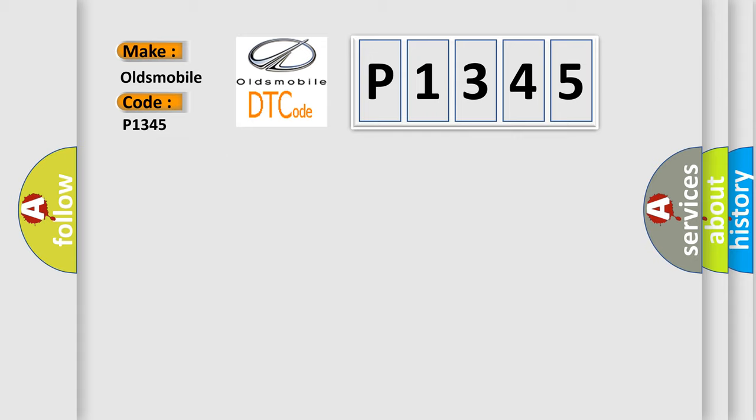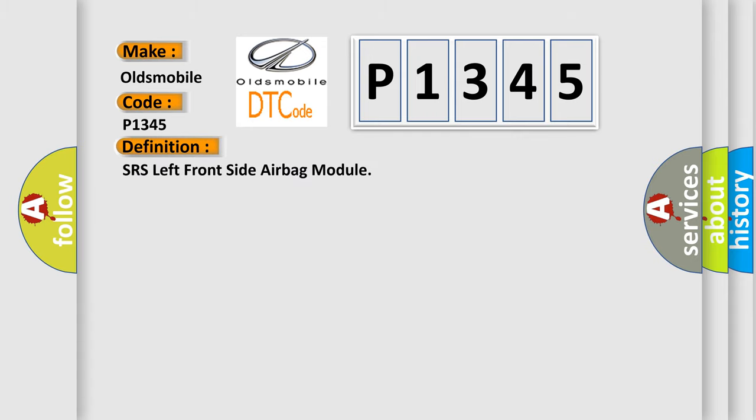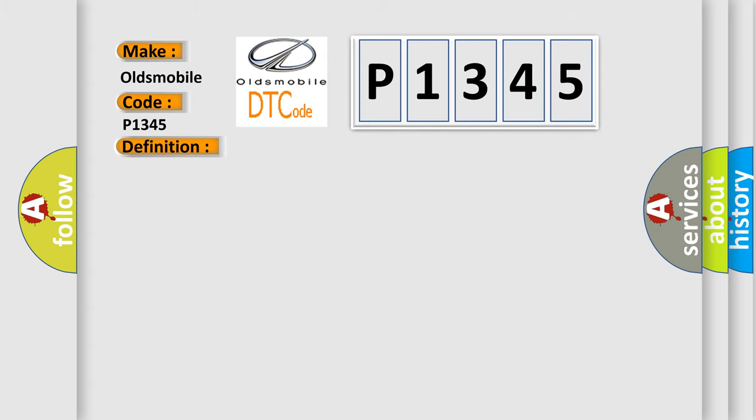The basic definition is SRS left front side airbag module. And now this is a short description of this DTC code: Front left side airbag module circuit is open.